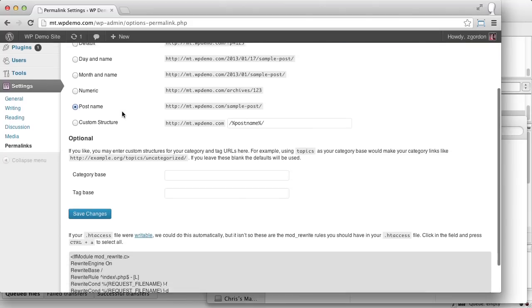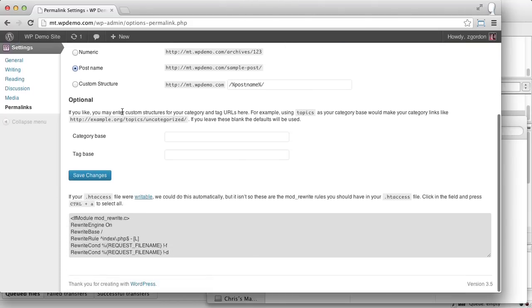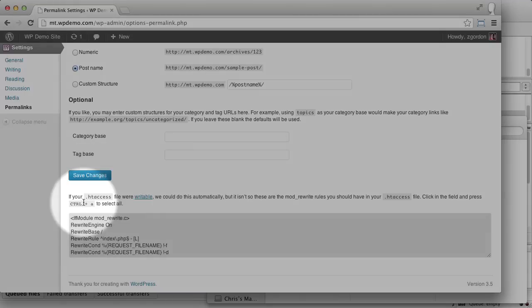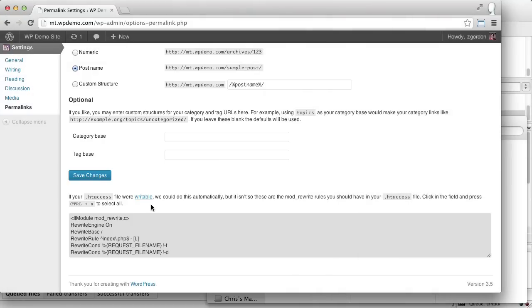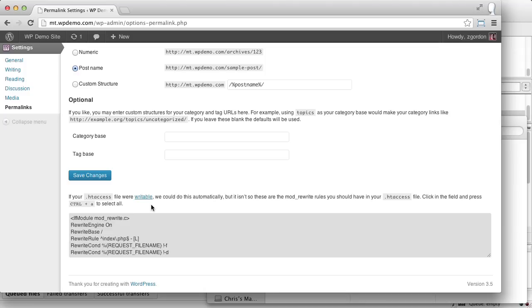And down below on the bottom of the page, we can see a message that says if your htaccess file were writable, WordPress would update this file for you automatically. However, because this file does not yet exist and is writable, you'll have to manually update this file. What we're going to do is create an htaccess file, make it writable, come back here, update our settings, and let WordPress do the rewriting for us.